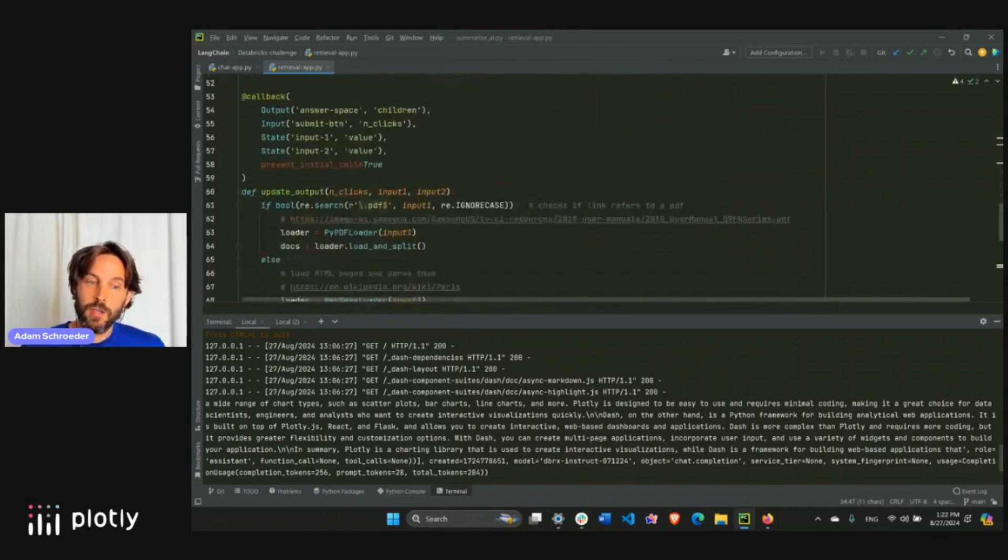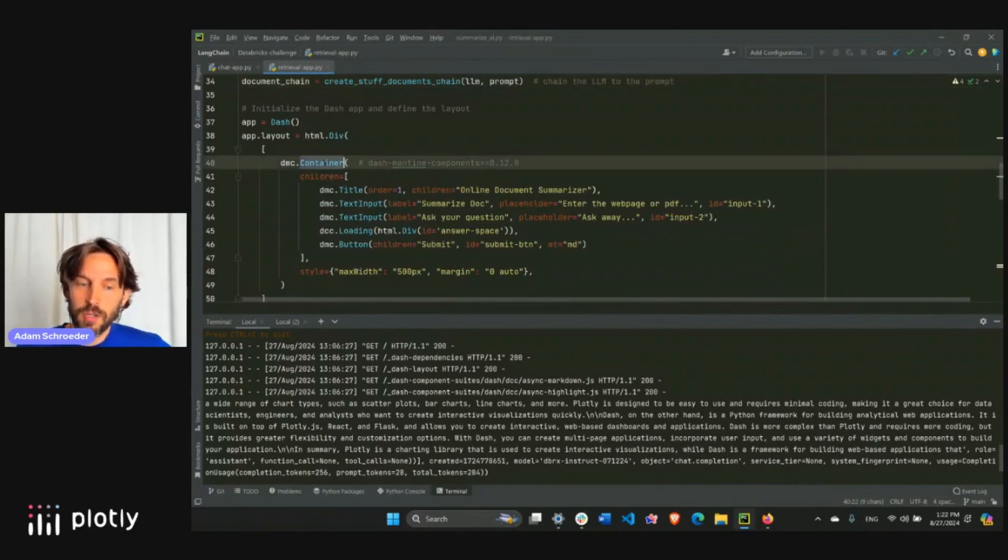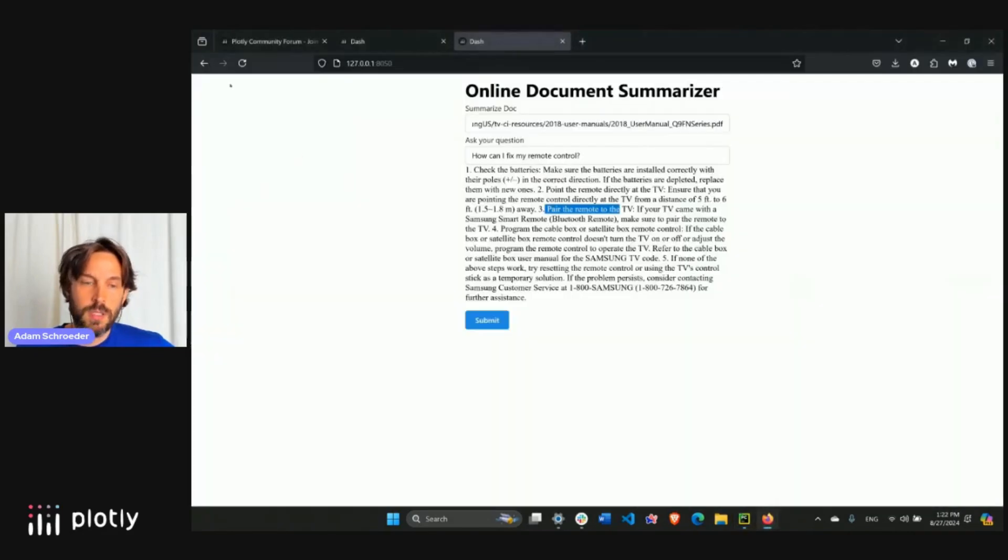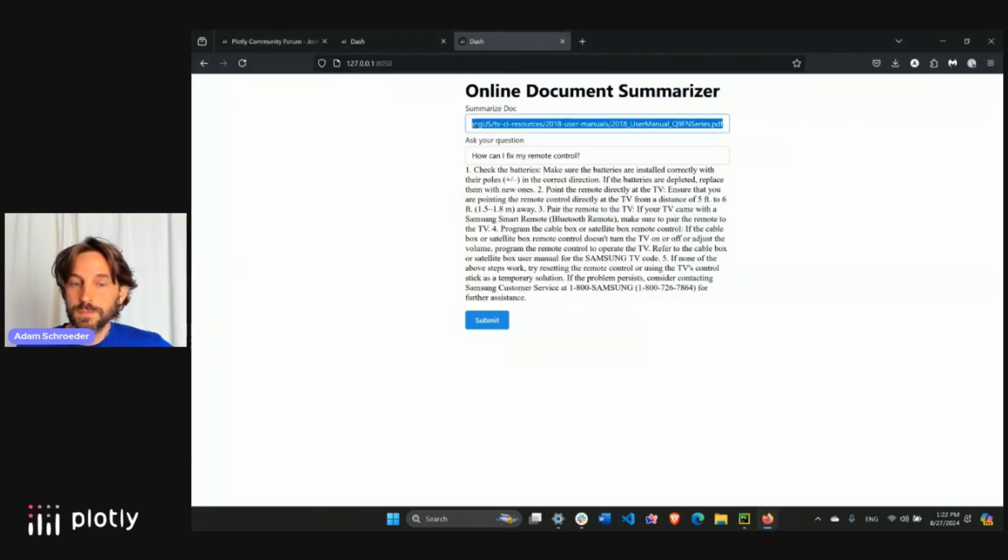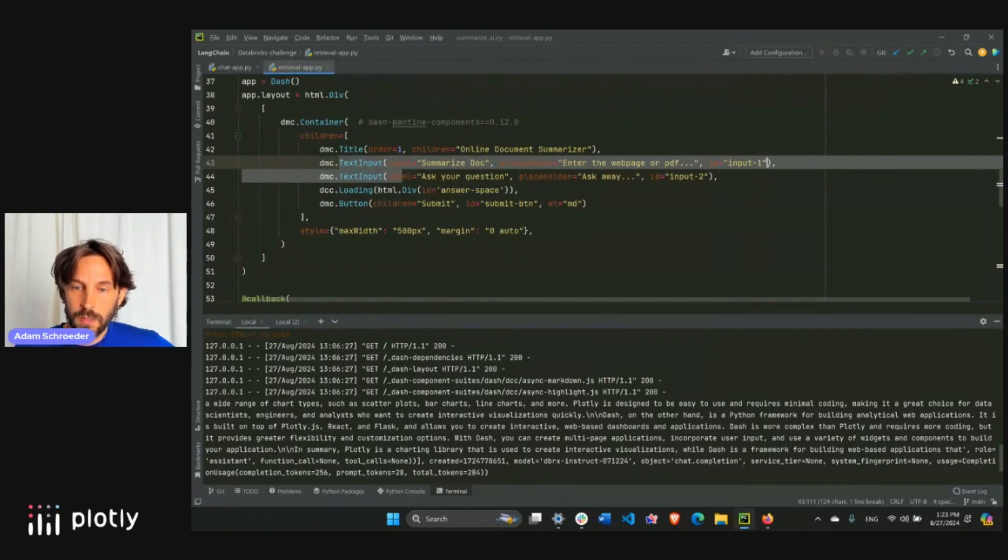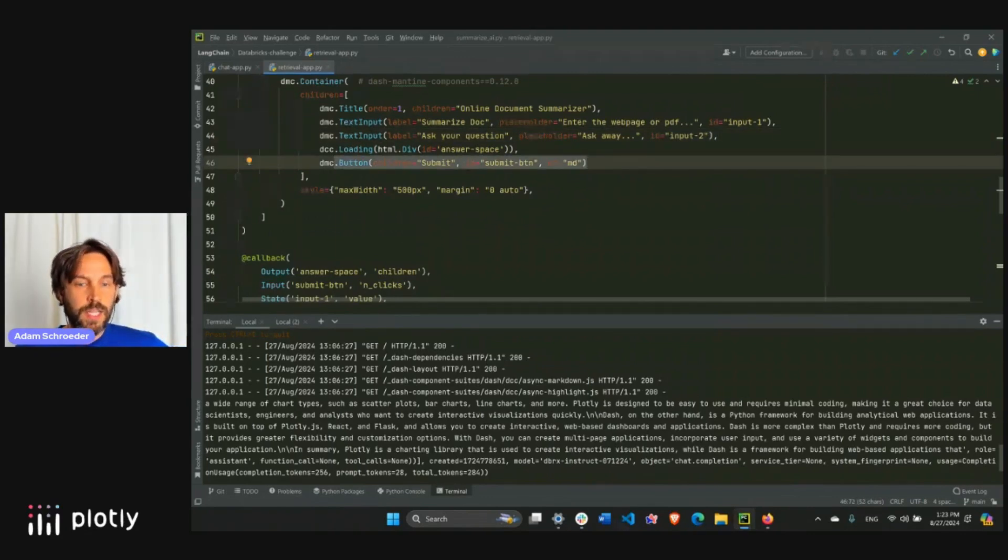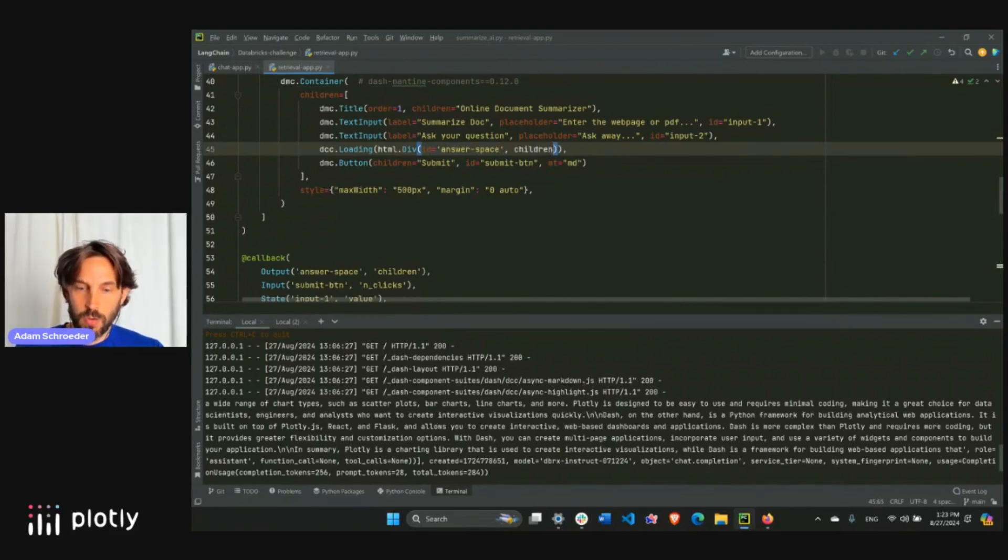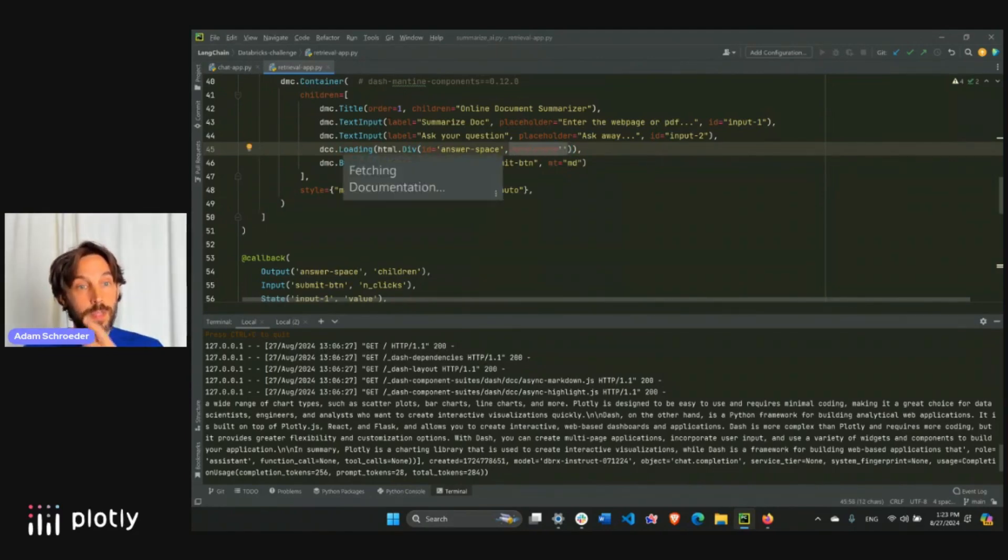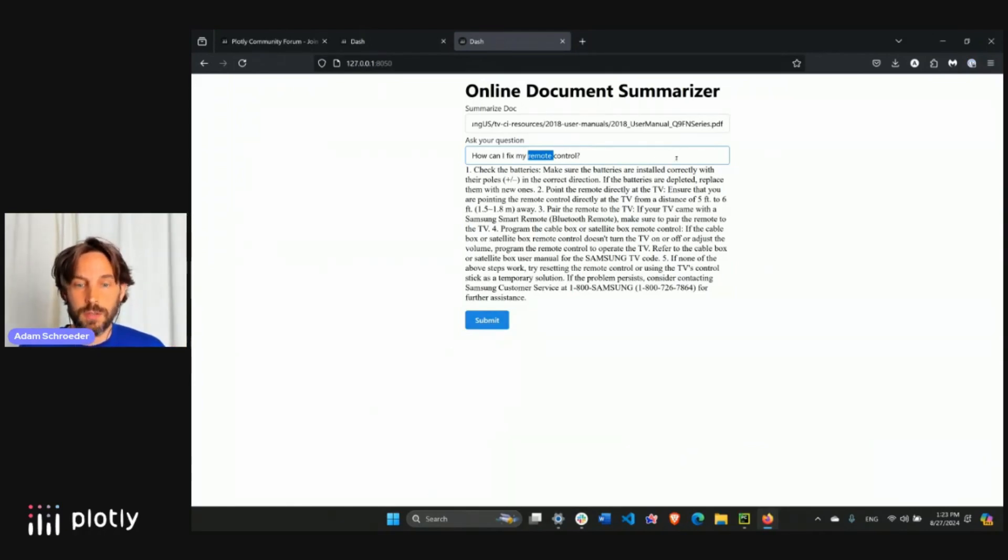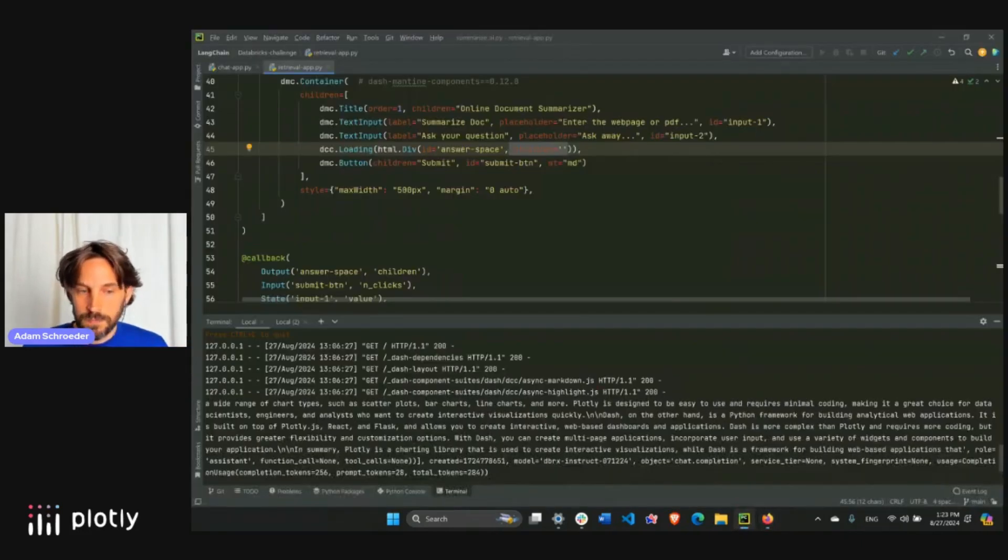So layout is fairly simple. Again, we're using the dash mantine or mantine components here, the container, we have a title and two text input boxes, remember, title, right here, and two text input boxes, this one, and this one, this will be input one, and this will be input two, that's how I'm going to call them. So input one, input one, and input two, right. And then we have the button right underneath. And in between them, we have our DCC loading our HTML div here, specifically in the children, we are going to assign the response, here's where we're going to see the response right here. And it's wrapped by DCC loading. So that's what activates the spinner. When I hit the button and say submit, while the large language model is thinking and coming back with a response, you saw this spinner here, to show the user that it's thinking and the app is not broken. Right.